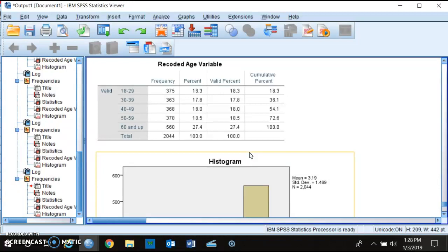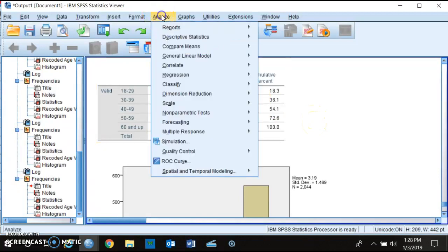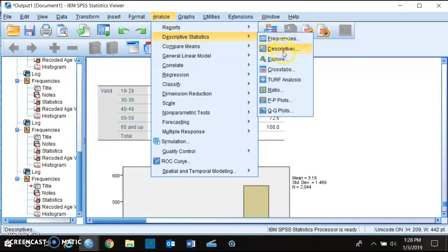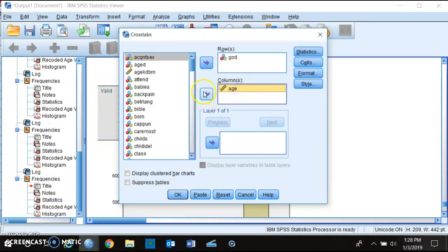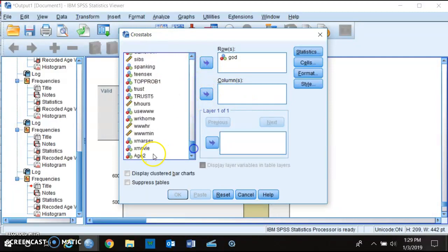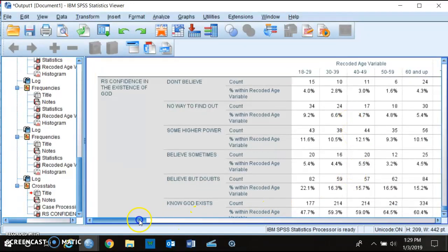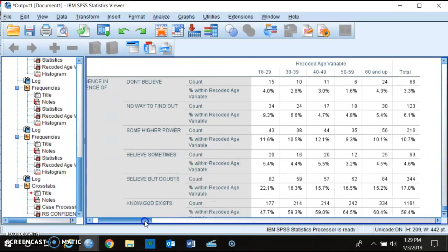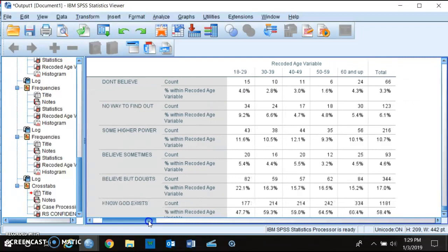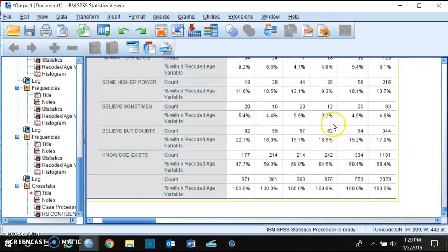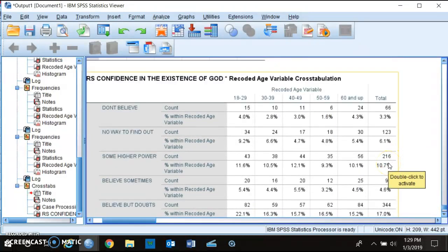Now we can create a crosstab using this new recoded age variable to look at the relationship between age and whether people believe in God. The crosstab is now much easier to interpret compared to before, where there were way too many age categories. There doesn't appear to be much of a relationship, but this is how you recode an age variable — and how you recode variables in general — in SPSS.